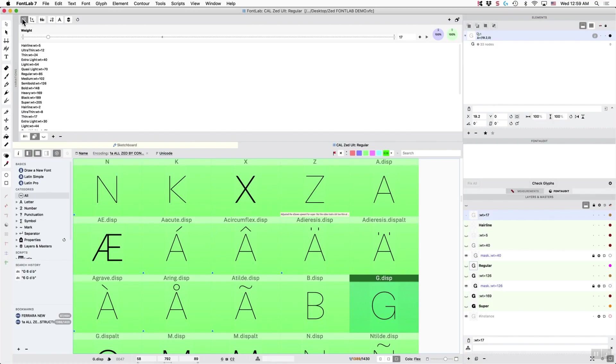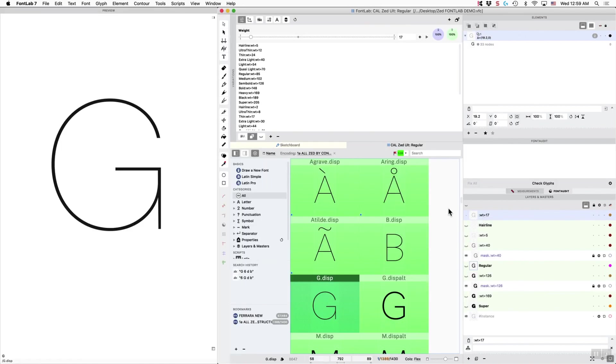So here are the panels that you want to have open. Have your Variations panel open, have your Elements panel open, have your Layers and Masters panel open, and also put up your Preview.